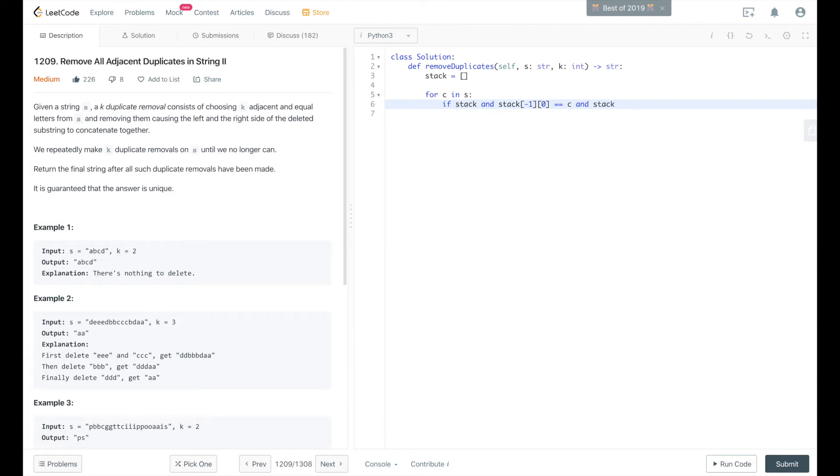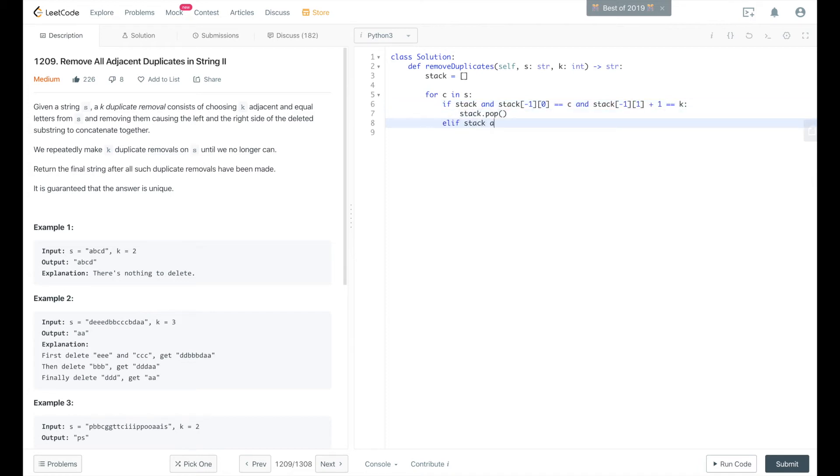and stack last item of the stack second element in that tuple plus 1 is equal to k, then we pop the last item. Else if stack and stack negative 1, 0 equals c,